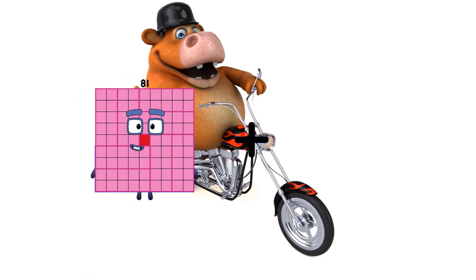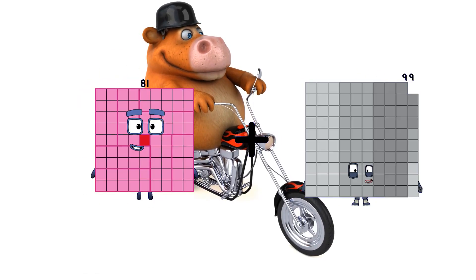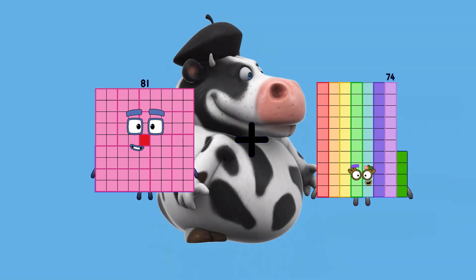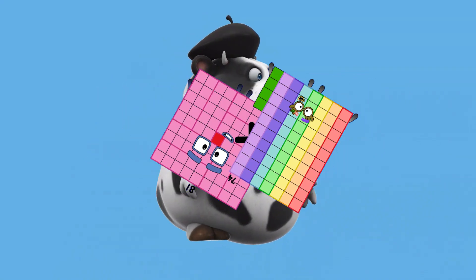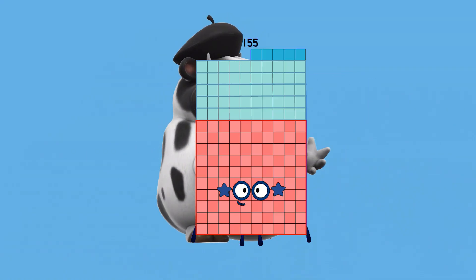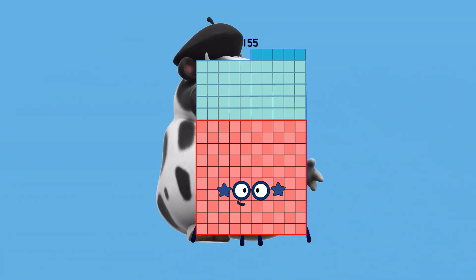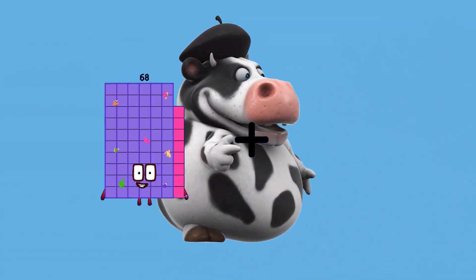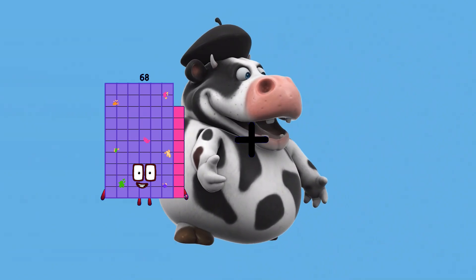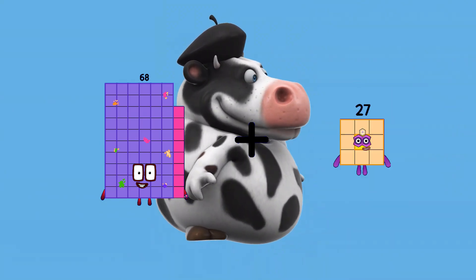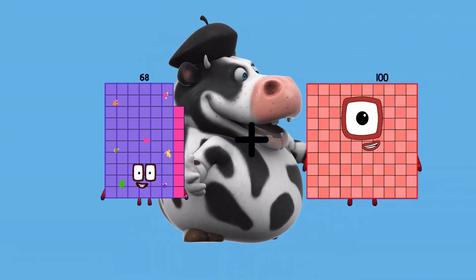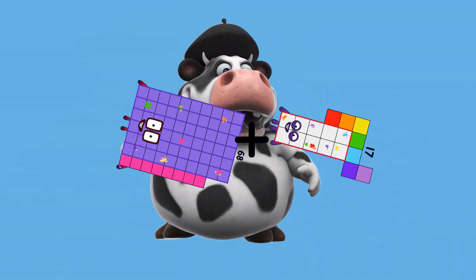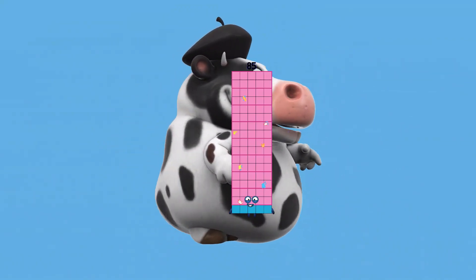81 plus 74 equals 155. 68 plus 17 equals 85.